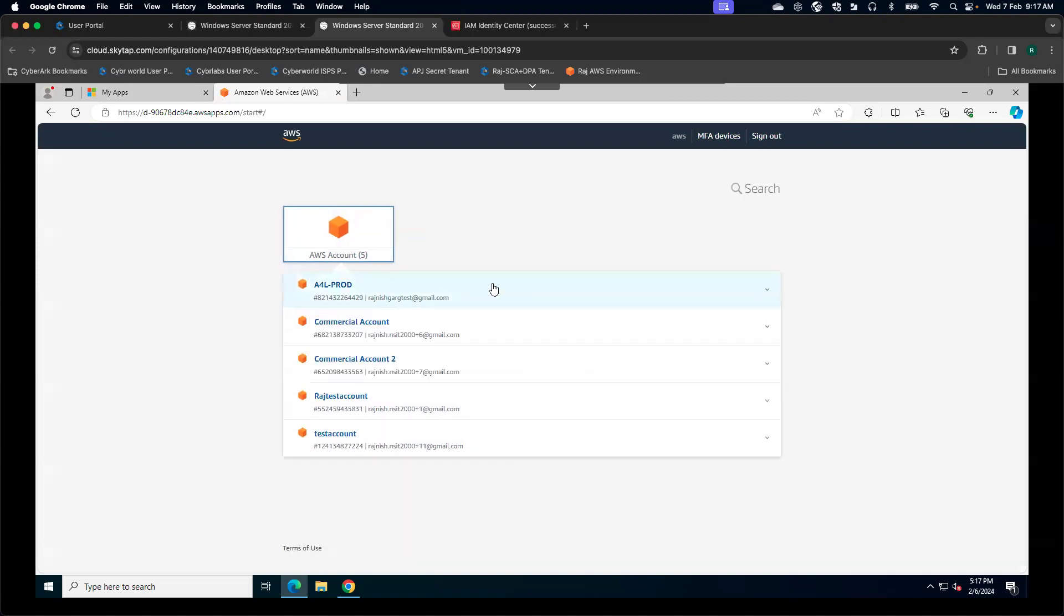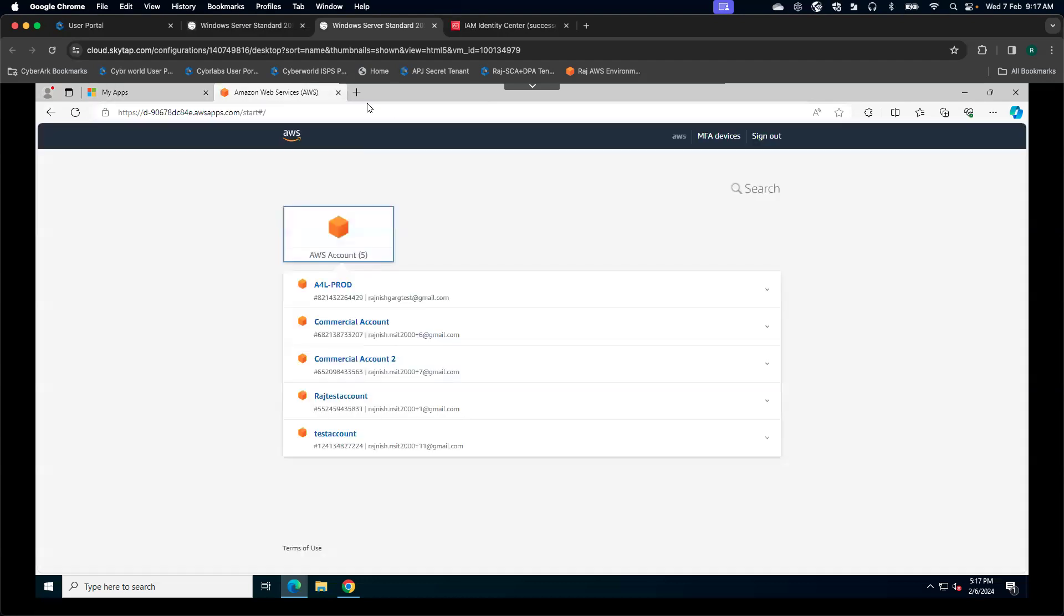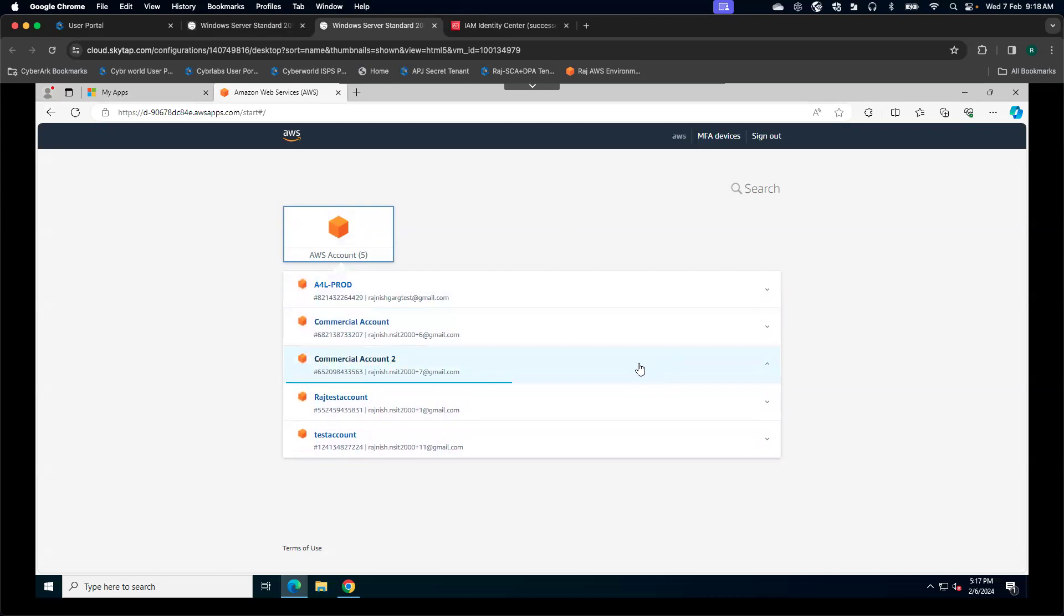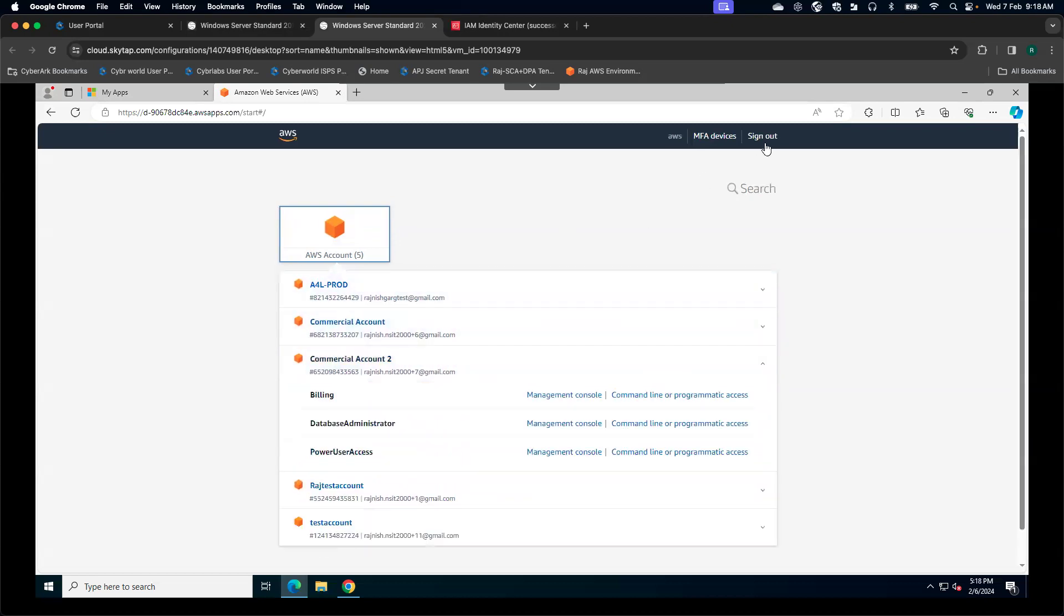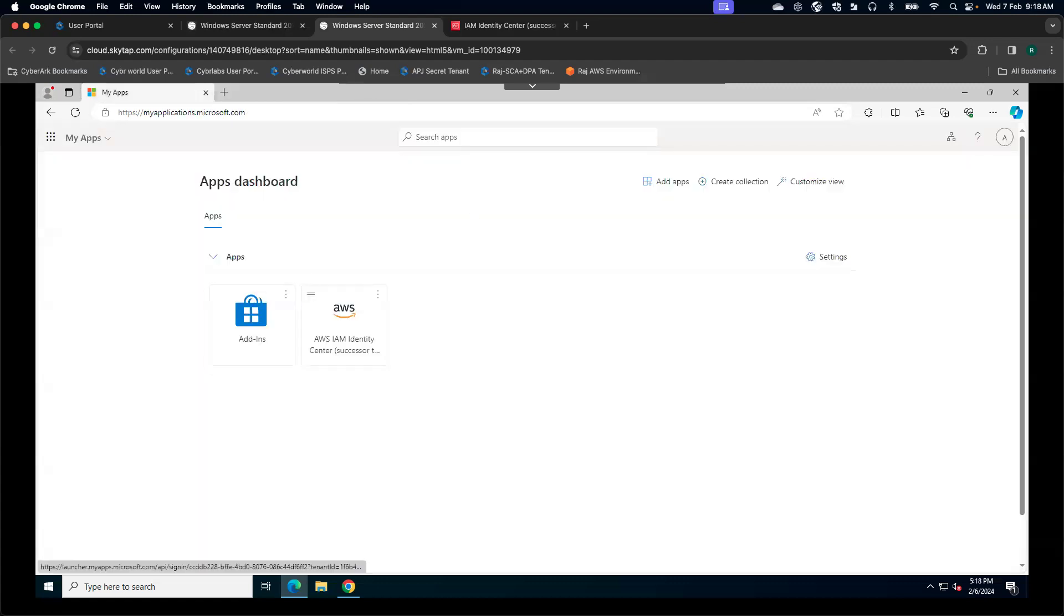The biggest drawback of leveraging standing access is if somebody steals my credentials, they can do a huge amount of damage to my cloud environment. The second thing is, what about if somebody steals a session cookie? Stealing a session cookie means an attacker will have access to all these different AWS accounts with all these different permission sets. This is how the standing access user experience is going to look like.